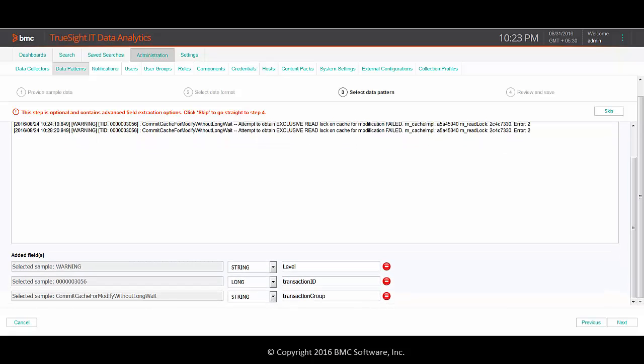Rest of the data is treated as miscellaneous details and will be automatically extracted as free text. Let's proceed to the next step.